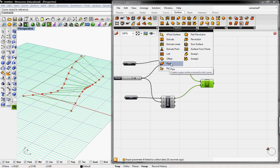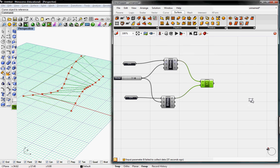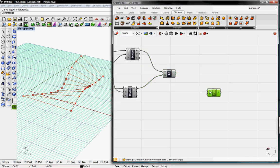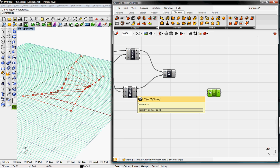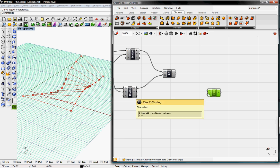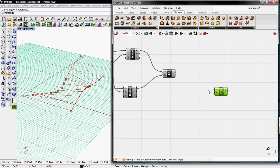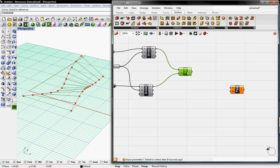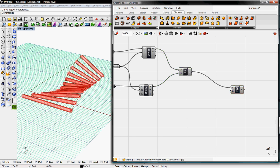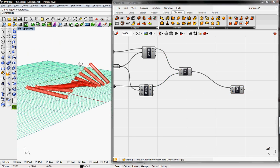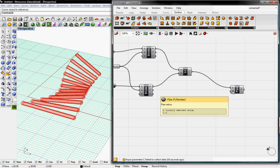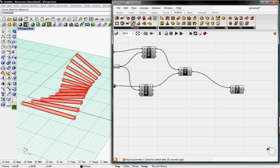Just like the pipe in Rhino, create a pipe surface around a rail curve. So we'll drag that down here, and it'll ask for C, the base curve, and then R, the pipe radius. So take the lines, and that's going to be our base curve, and already you can see it uses a radius of 1 as the default.